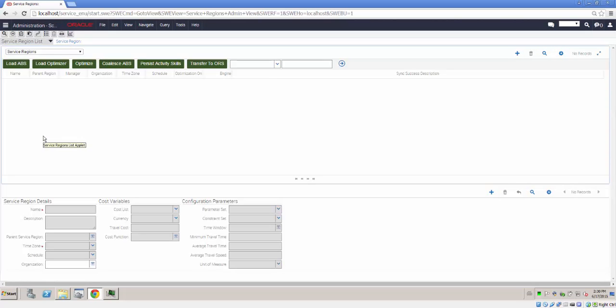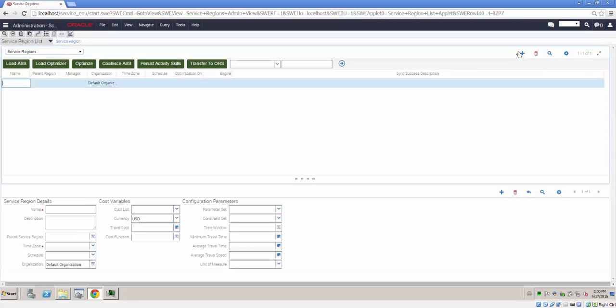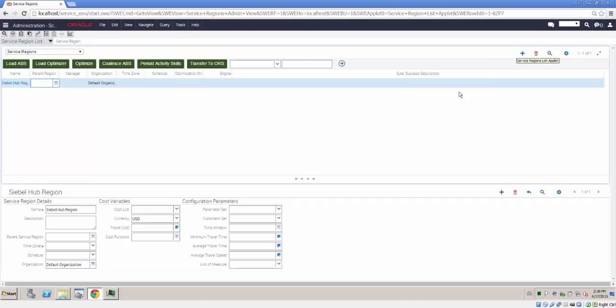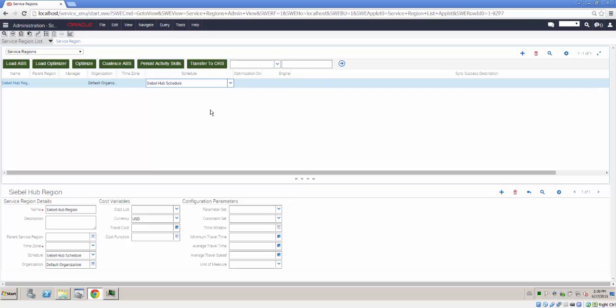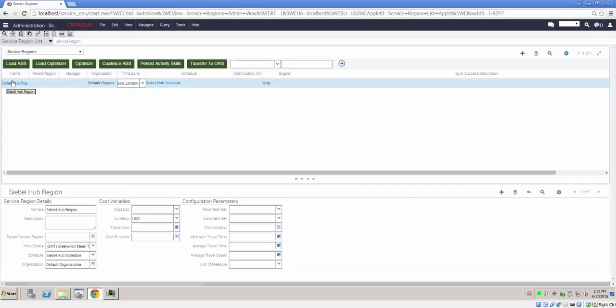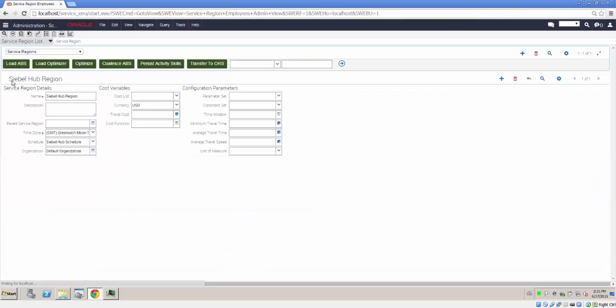Clicking on Service Region List, I can create a new service region. Service regions can be hierarchical, but this example will be one single flat region. I can plug in a schedule, choose a time zone, and an engine, which we'll talk about later. I'll save my service region.